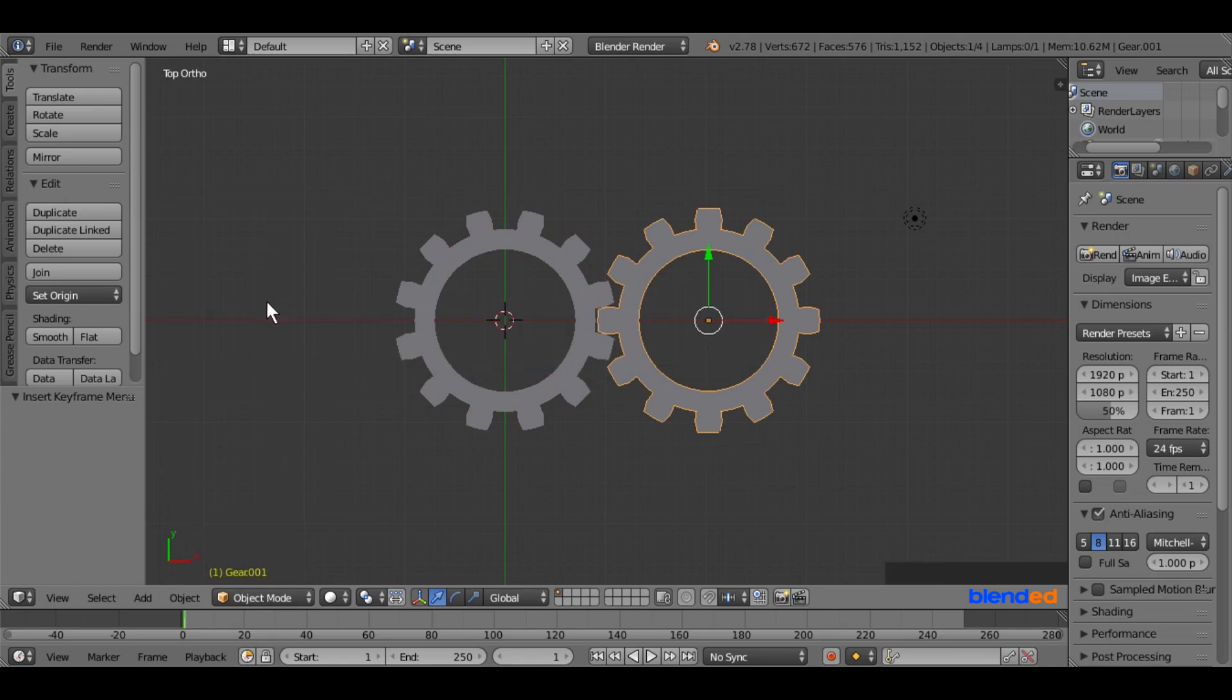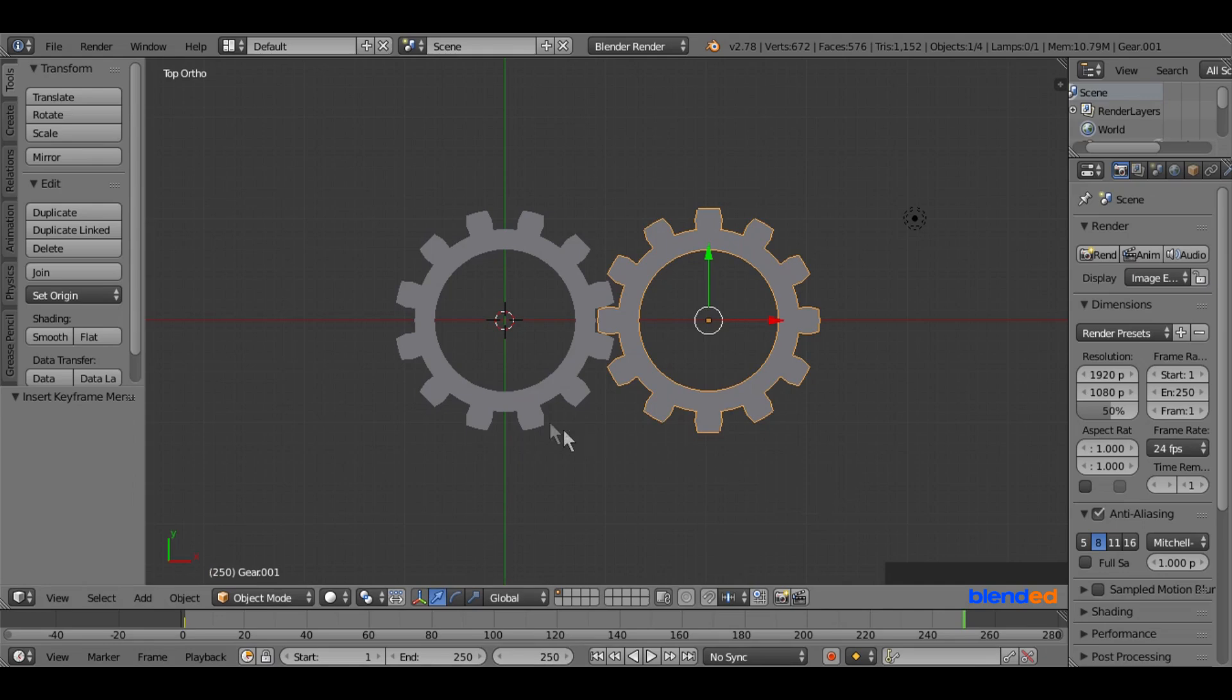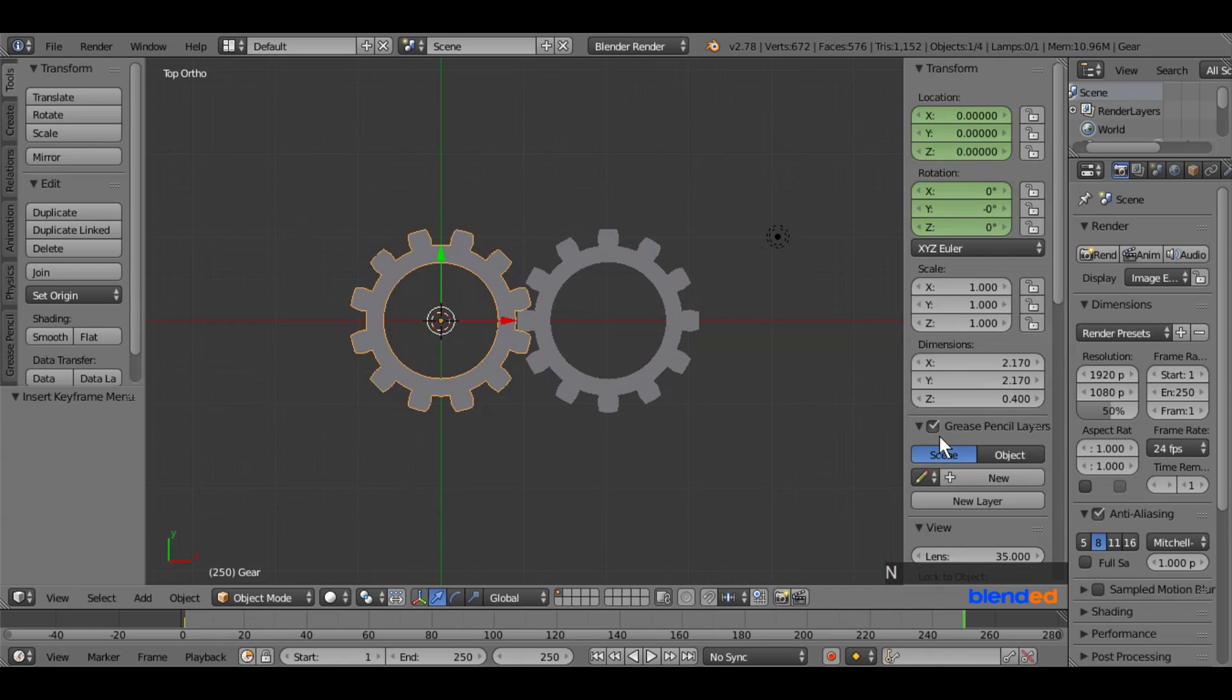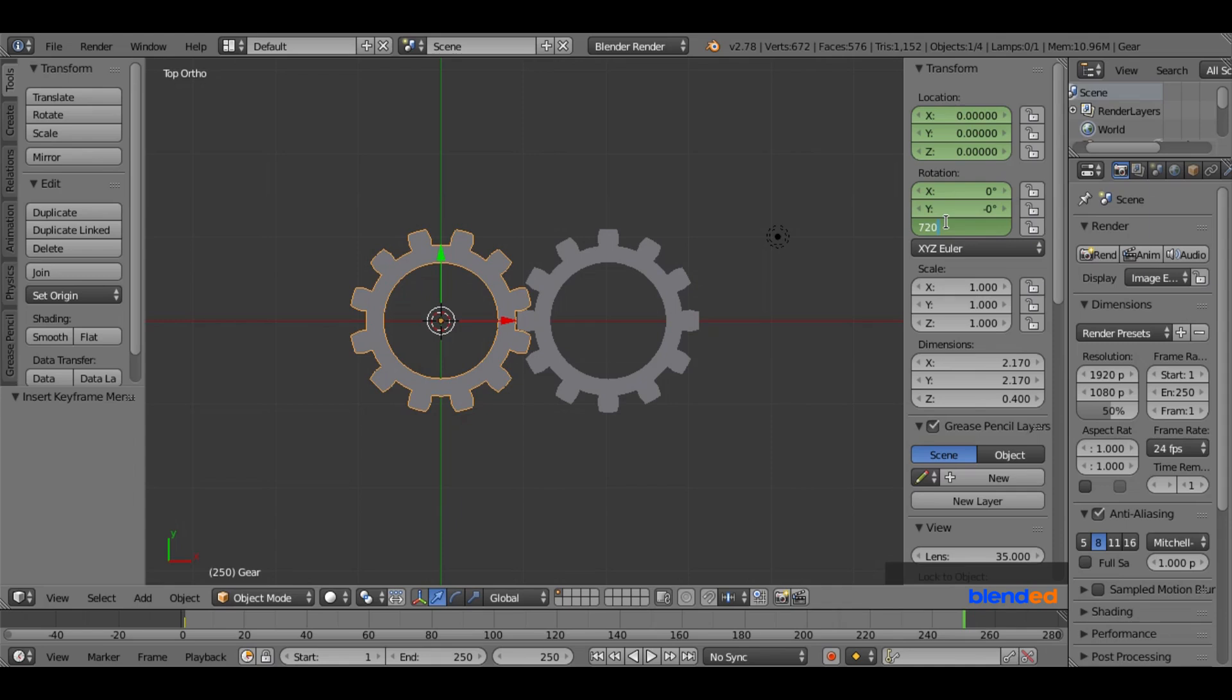Now come down here and set the current frame value to 250 on the timeline and press enter. Again, select the first gear by right mouse clicking on it. Press N key on the keyboard to open the properties panel. Go over to the rotation section, set the Z value to 720 degrees, and press enter.